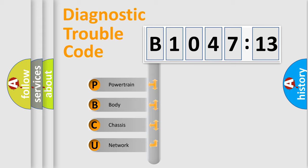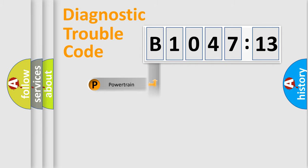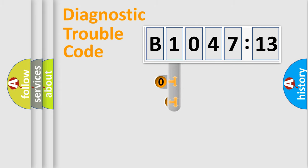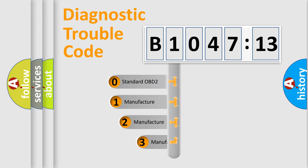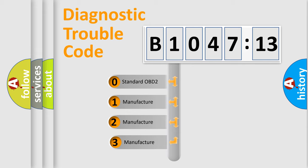We divide the electric system of automobile into four basic units: Powertrain, Body, Chassis, Network. This distribution is defined in the first character code.